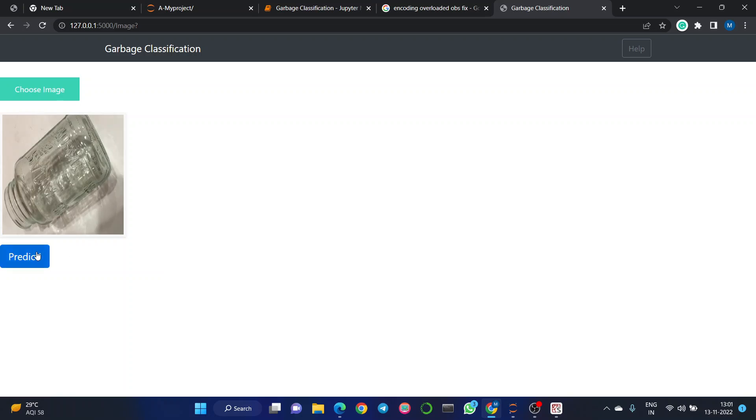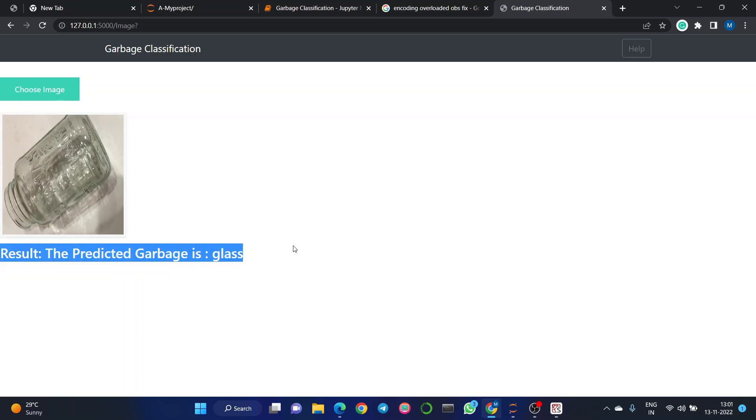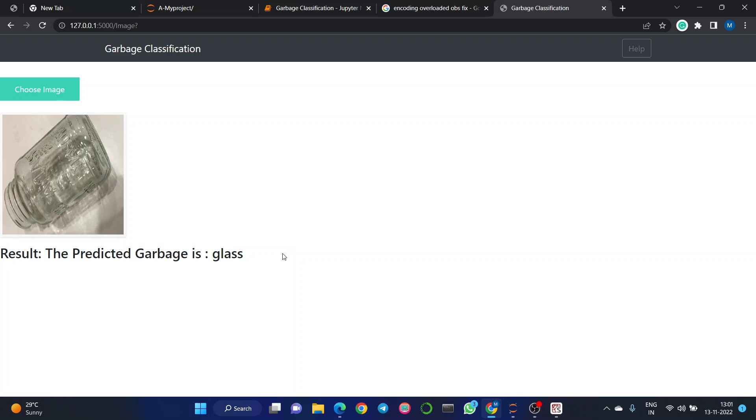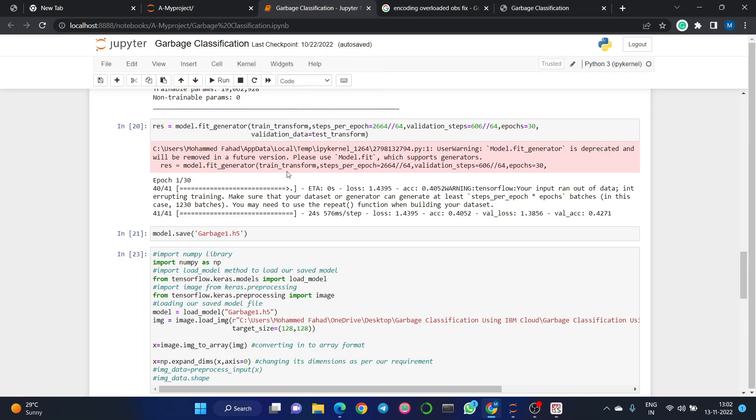Let's check whether it's classified as glass or not. We got the result—the predicted garbage is glass. In this way, the machine classifies garbage depending on its training and the attributes and parameters of the object in the image. In this way, garbage is classified efficiently and humans need not be involved. If we integrate this model into dumping yards, garbage areas, and garbage collection vehicles that pick up garbage at our homes, the classification process becomes much simpler.